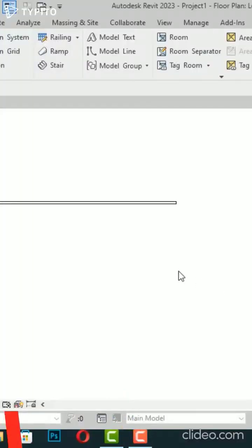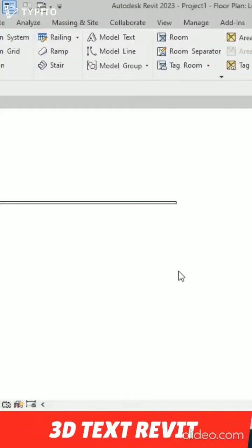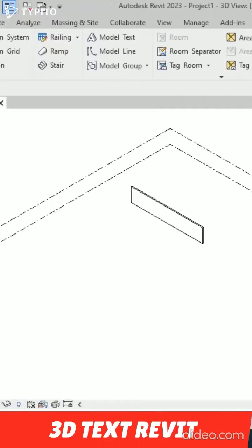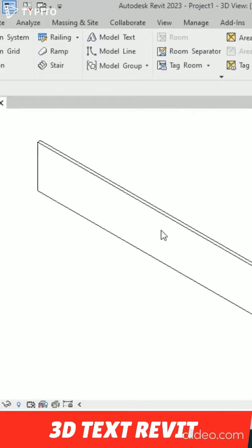Hello friends, welcome back to another video tutorial in Revit Architecture. Today I'm going to tell you how to create a 3D model text in Revit. So this is a wall, and if you look at 3D view, we are going to create a 3D text here.